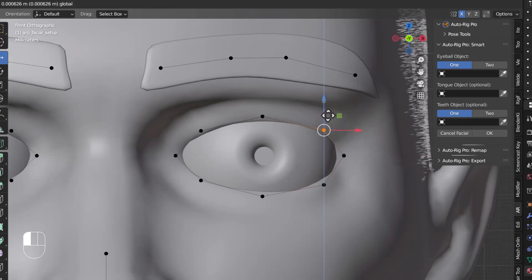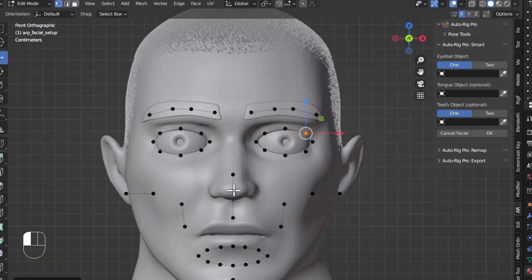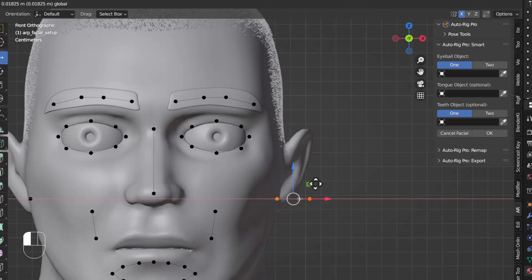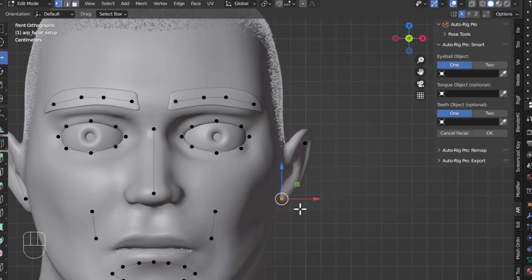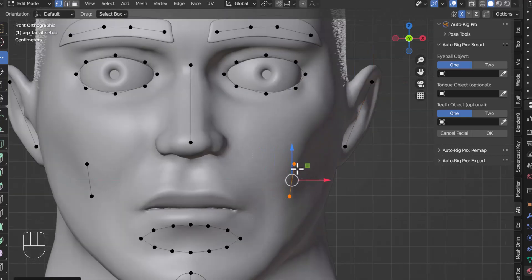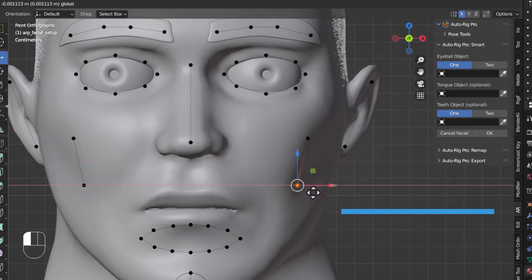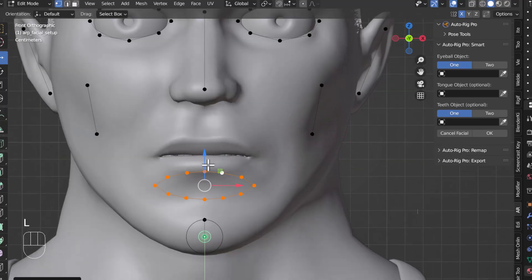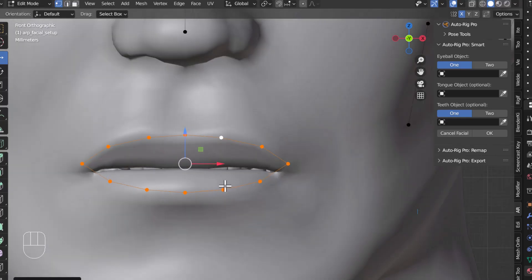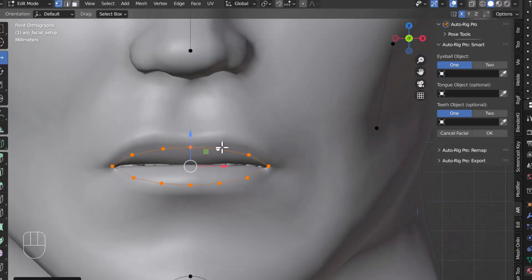Then I'll place the nose controller into position, and also place the ear controllers. Everything looks good. Then I'll move the chin bone into place. After that I'll select the lips controller and move it into position, scale it a bit, and move it to align correctly. Now everything looks good.